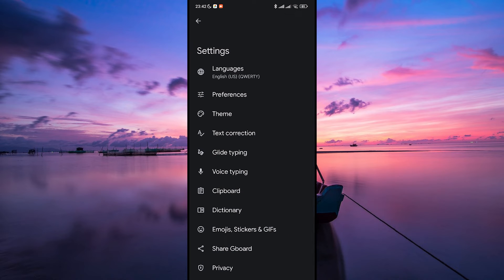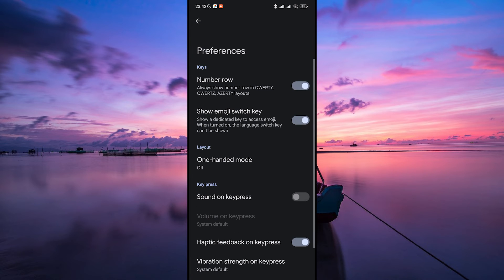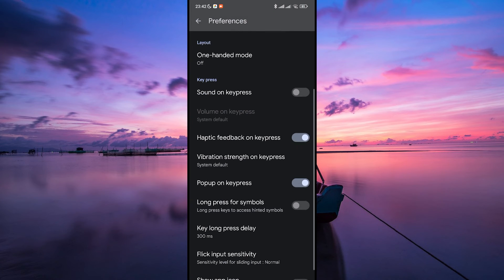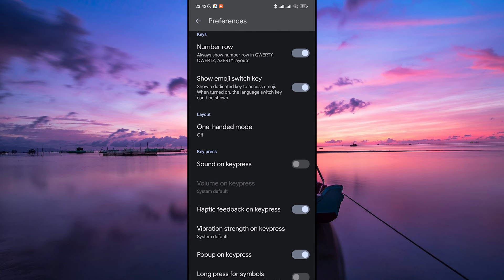Tap on the keyboard app you want to customize. If you want to have multiple keyboard apps installed, you can repeat the process for each one. Here, look for the Split Keyboard or One-Handed Mode option. This might be located under the Layout or Preferences section.